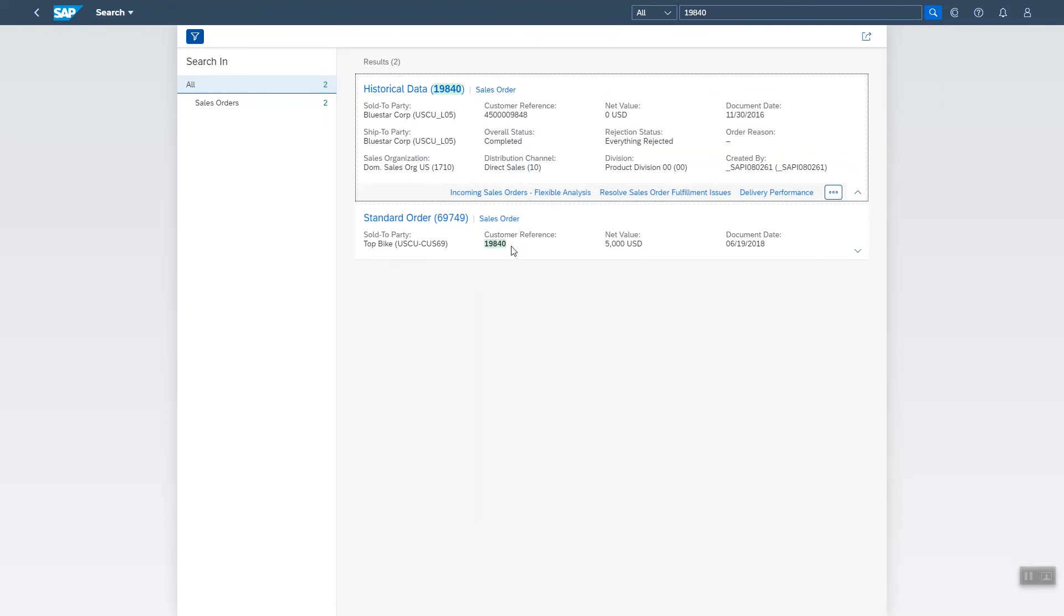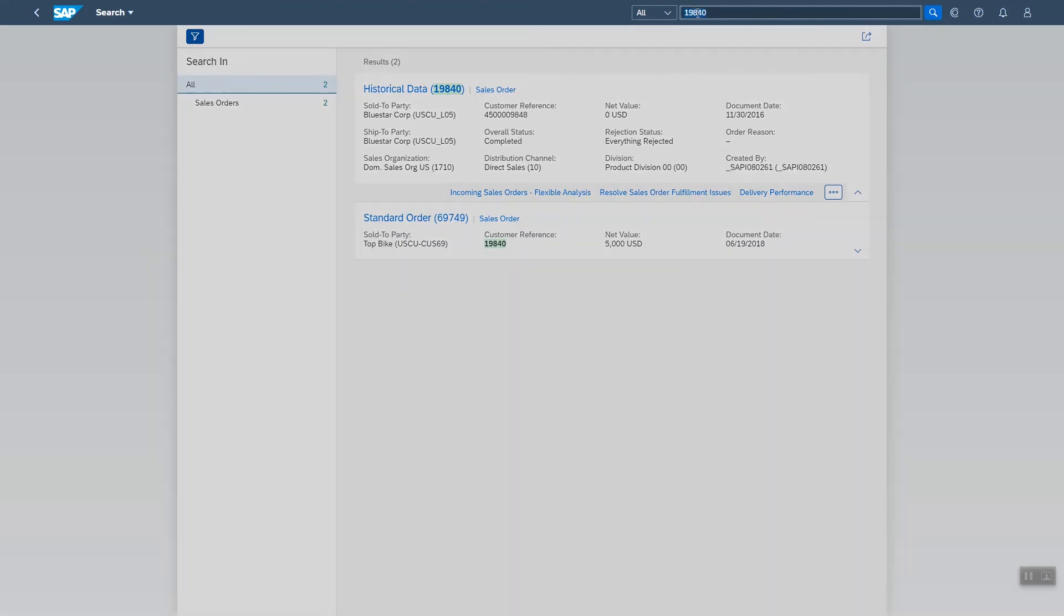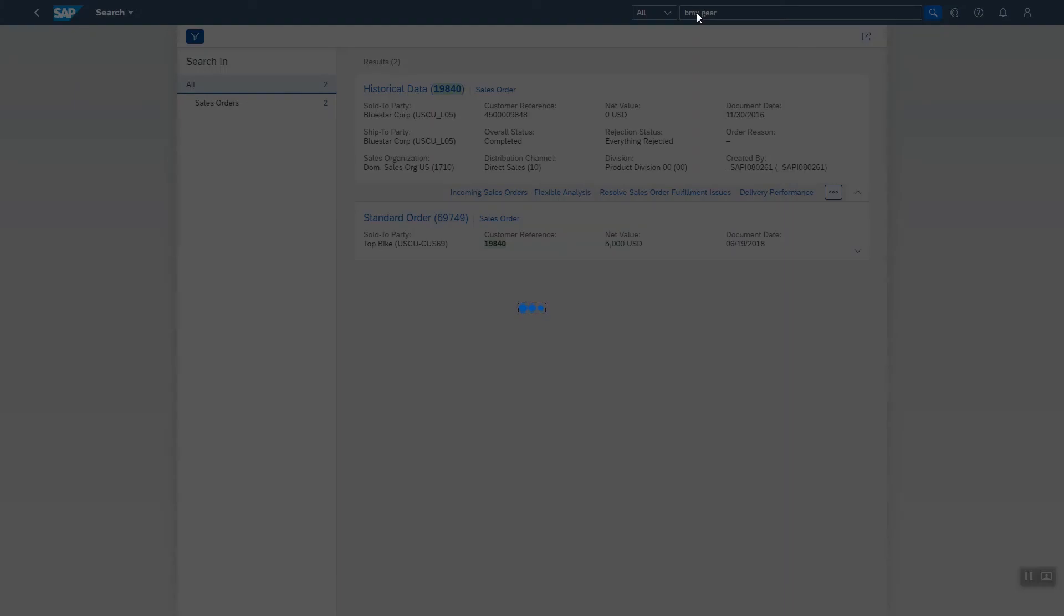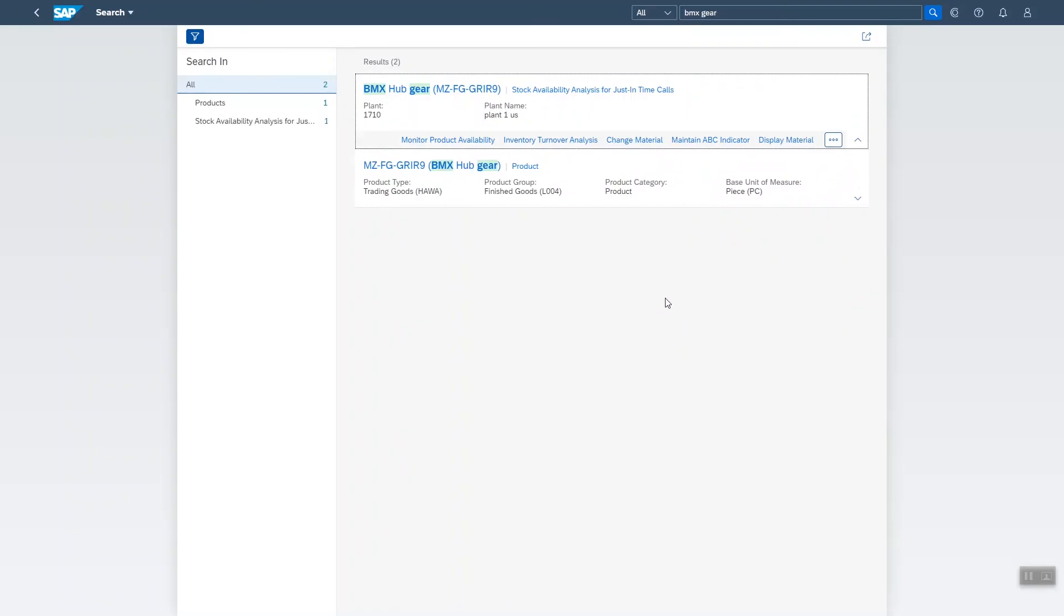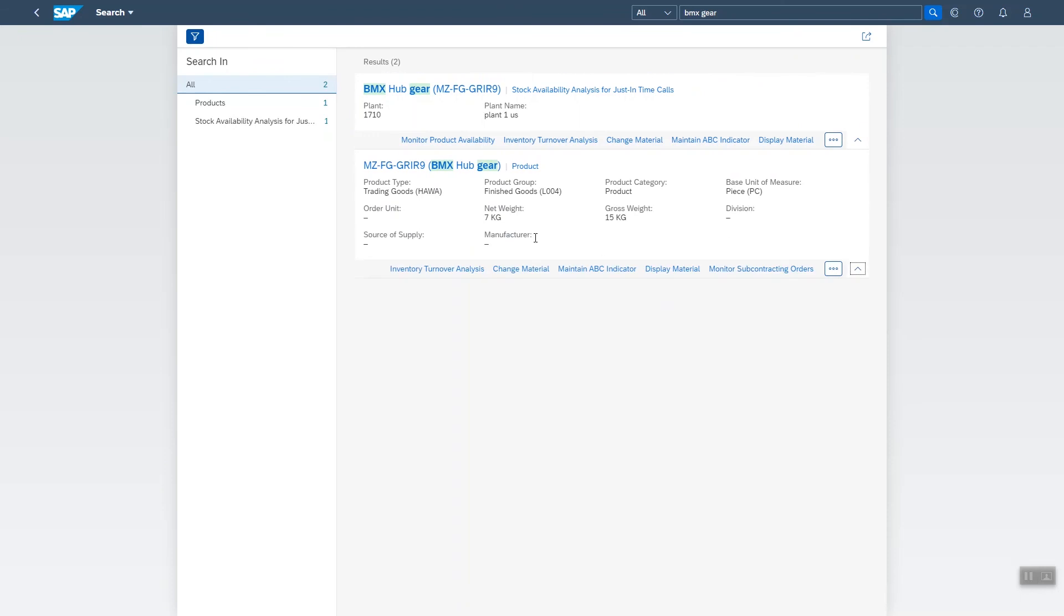As another example, let's say a customer has called and wants to know how much the product BMX hub gear weighs. Let's enter BMX gear and you see immediately the result and you can see here immediately what it weighs without having to drill down to display the product.